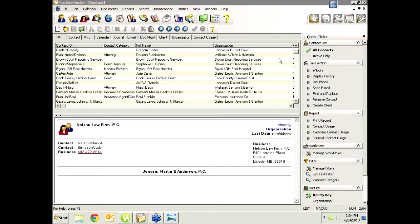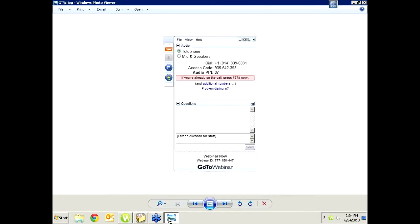Of course, all these things we're going to talk about also apply if you just need to rename a contact or combine two contacts into one — that's what we're going to be covering.